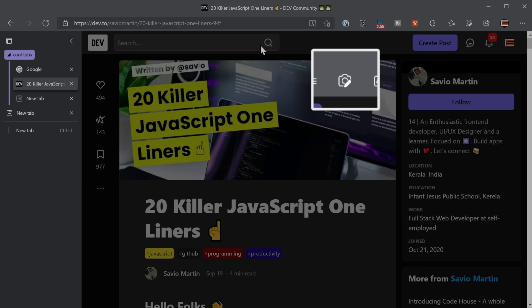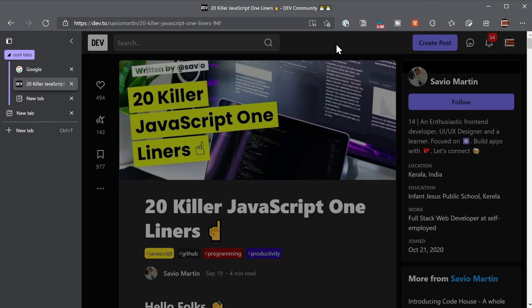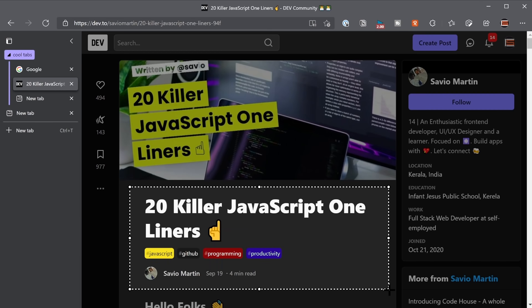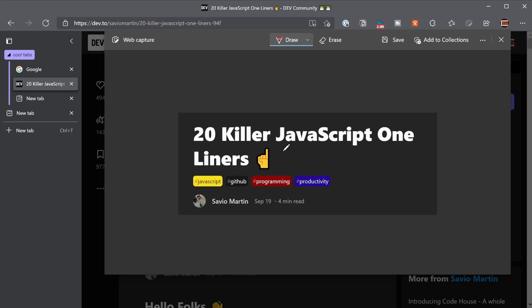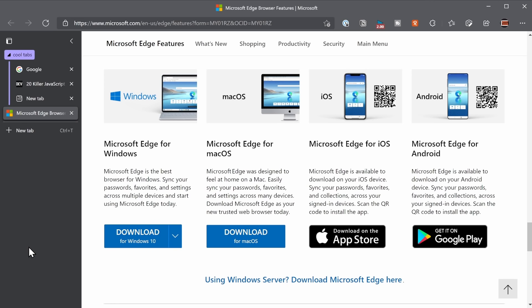Another great built-in feature is the web capture feature. So if we click this, we can capture just an area of the screen or the full page. Let's say I just want to capture this part here, and then I can actually mark up on the capture before I copy it. And of course, Edge is available on Windows, Mac, iOS, and Android. There have been many performance studies on all of the major browsers, but most of them agree that Edge is slightly more performant. But I'm going to tell you what my personal experience has been.